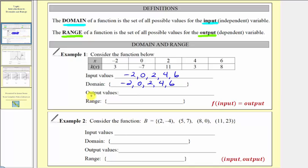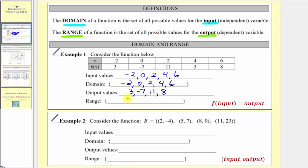Now we're asked to list all the output values, which would be the function values. So we have three, negative seven, eleven. Notice here we have three again — because it's already listed, we don't list it again. And then we have the output value of eight. The range is a set of all possible values for the output, so listed in order from least to greatest: negative seven, three, eight, and eleven.